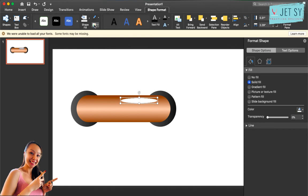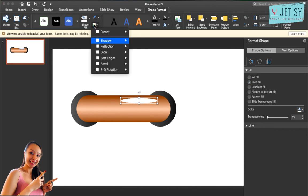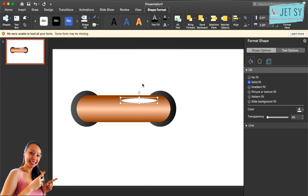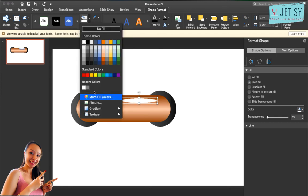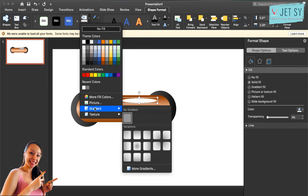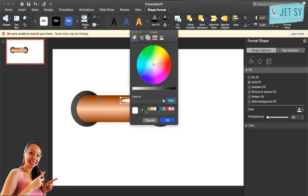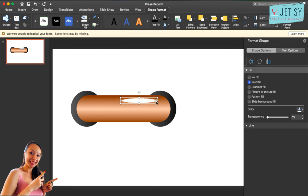And then go again, let's try that. And we can go to more fill colors, change transparency to about 75%, and then hit okay.